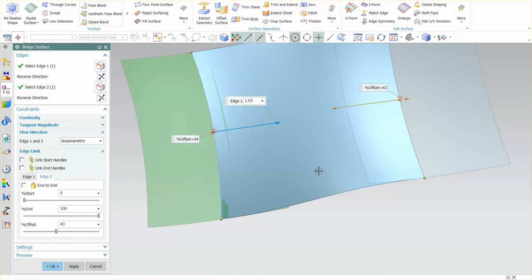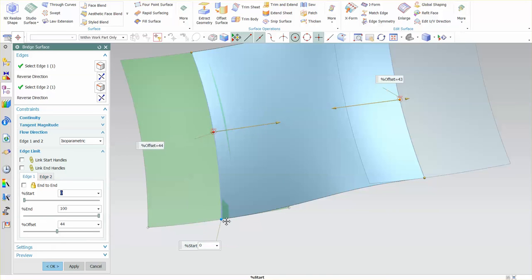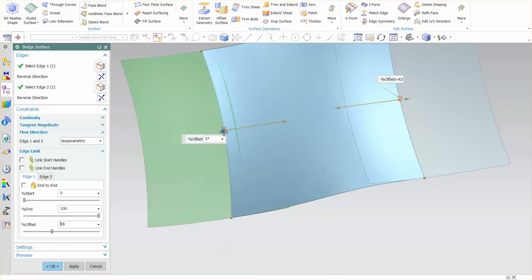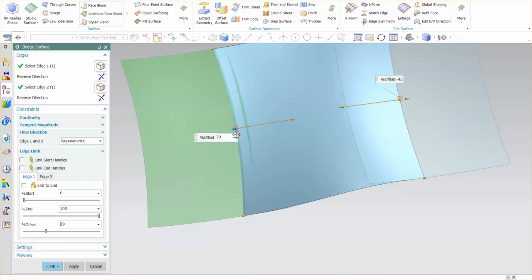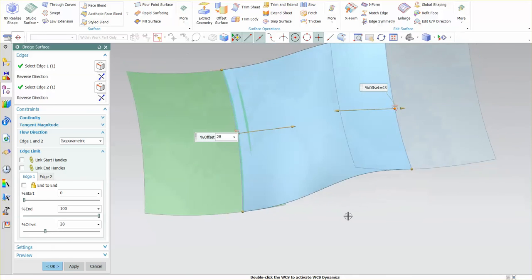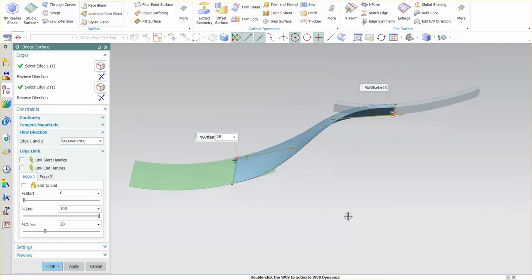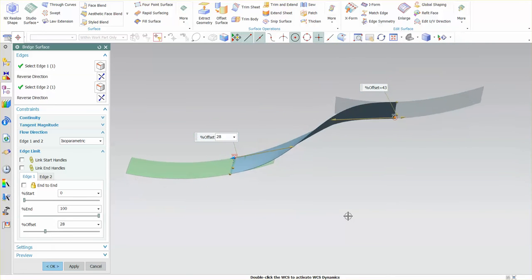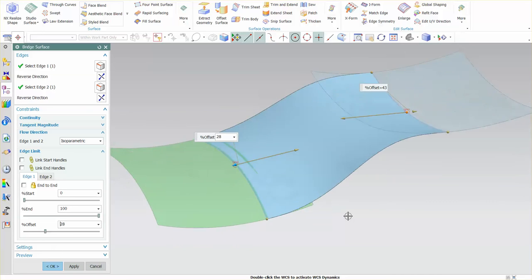So by default you select near the edges and then this allows you to manipulate where you want the actual surface to reside on the adjacent surfaces.